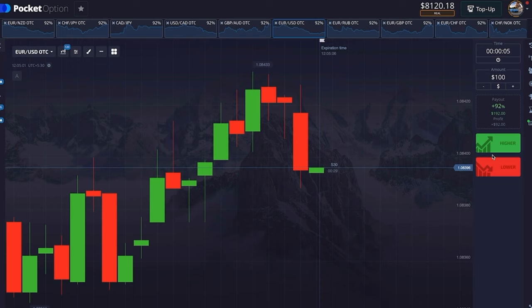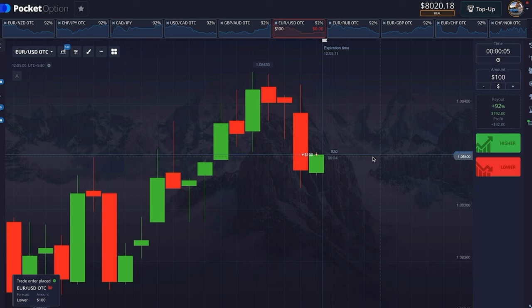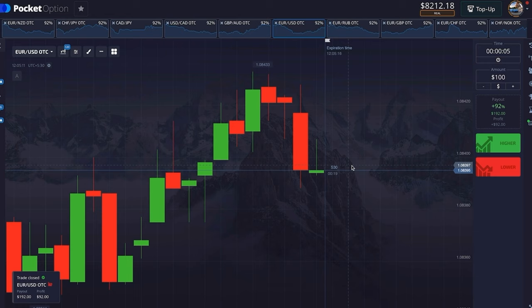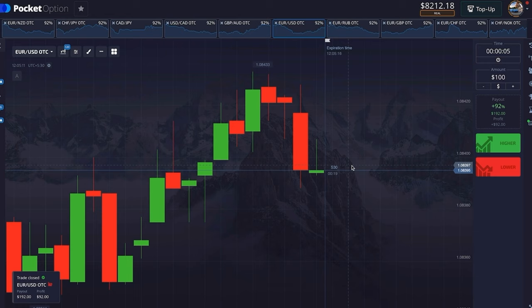Here is the third rule in action: this candle had turned green and red, so now after 5 seconds, wherever the candle is, we trade in the opposite direction. So we have taken a trade in the down direction and we have profits. Let's move on to the next trade.